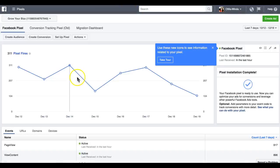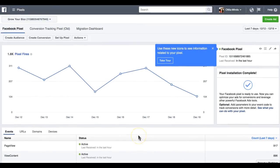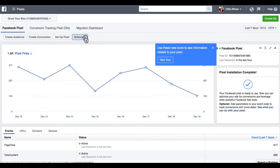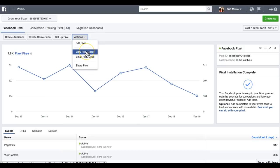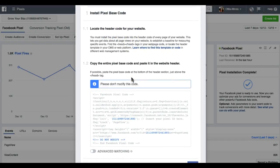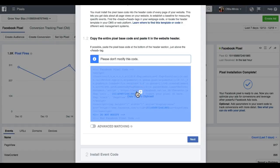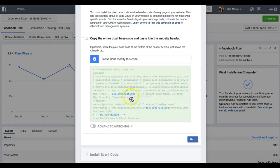Here you can find your pixels. I have three: Page View, View Content, and Lead Pixel. This lead pixel I just created with my new campaign. If you are new, what you have to do is click on 'Action' and click on 'View Pixel Code.' You will find your basic pixel code here — copy the entire pixel base code and paste it into your website header.